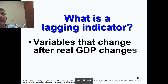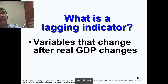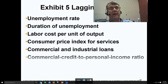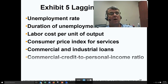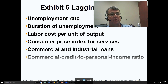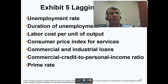Finally, a lagging indicator — variables that change after real GDP changes. We can look at these to see what's happened in the past and verify or justify it. Lagging indicators include unemployment rate, duration of unemployment, labor cost per unit of output, consumer price indexes for services, commercial and industrial loans, commercial credit to personal income ratio, and the prime interest rate.